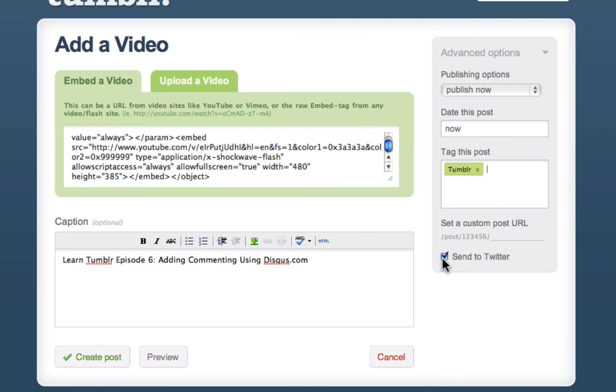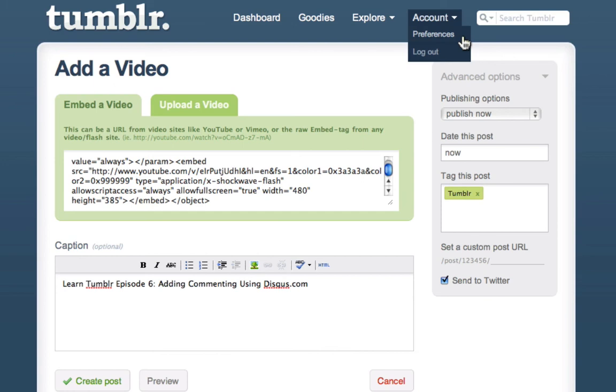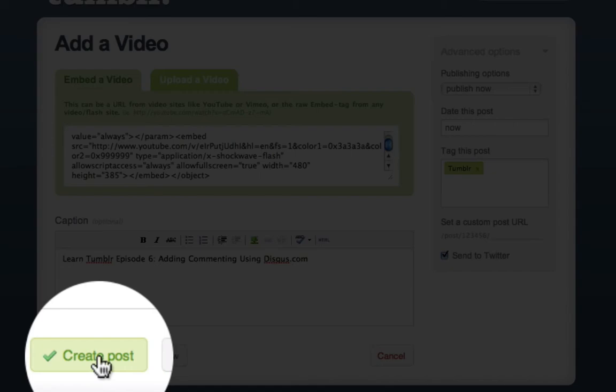Now you won't have this if you have not entered your Twitter username and password under the Twitter account settings and preferences. But once you've done that, now all I need to do is click Create Post.